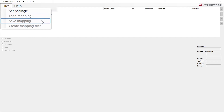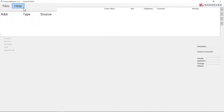A loaded or created mapping file can be saved as a file by selecting the files Save Mapping menu item. The file type is MAP. Create Mapping files, which will create MAP, HTML, and SCP files to use later. There is also a Help menu which will display the help document.